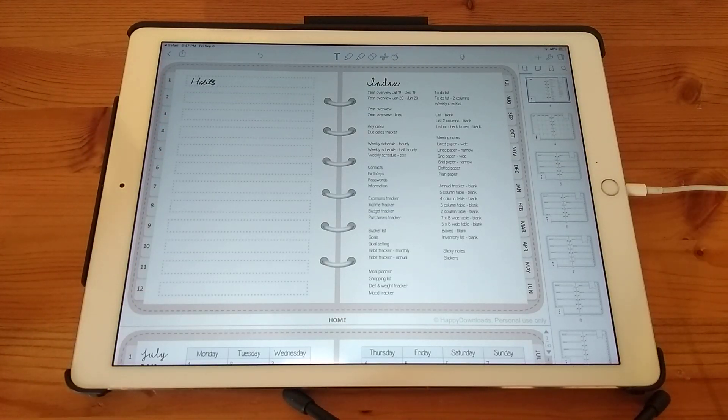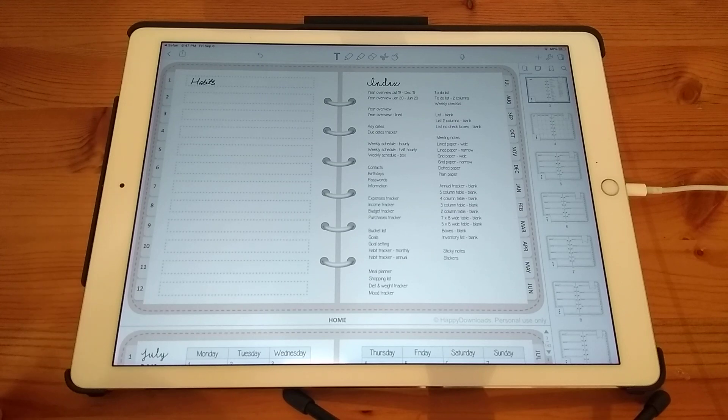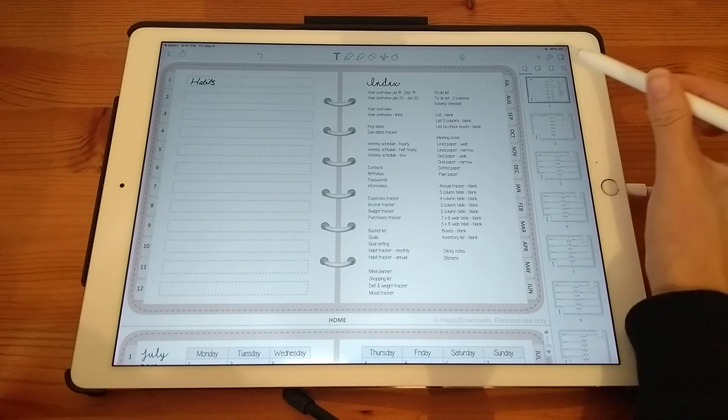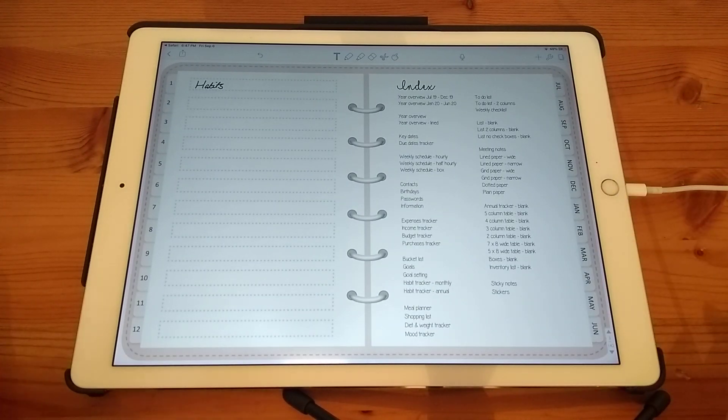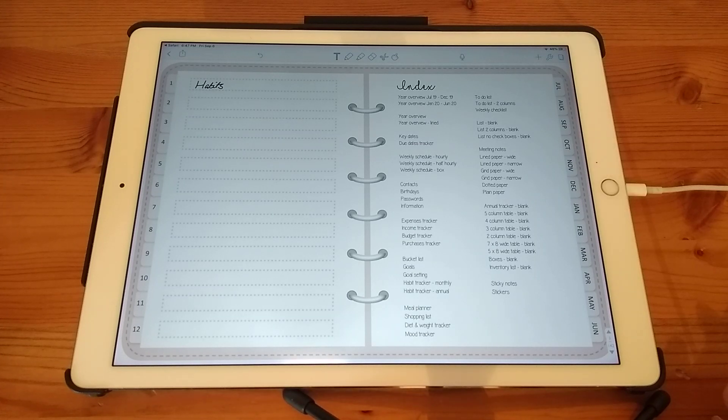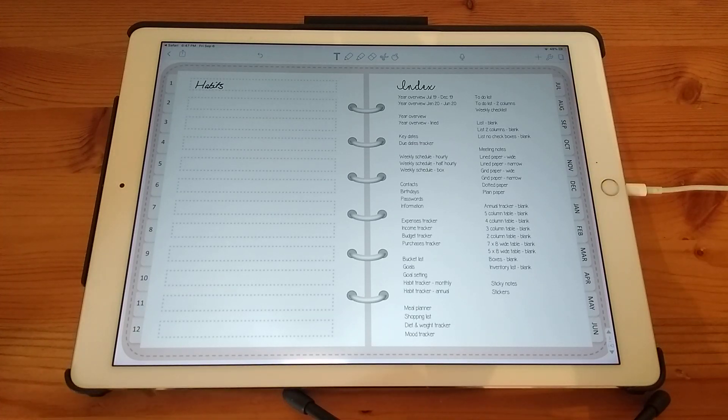I hope that's a really basic overview of how to use Digital Planners in Notability app. Please subscribe to the channel for more tips and tutorials. Thank you for watching.